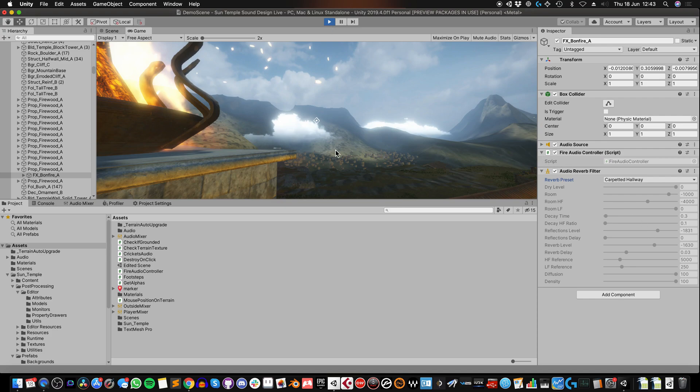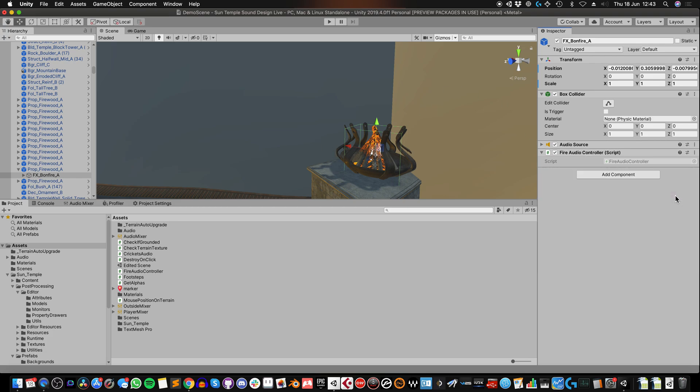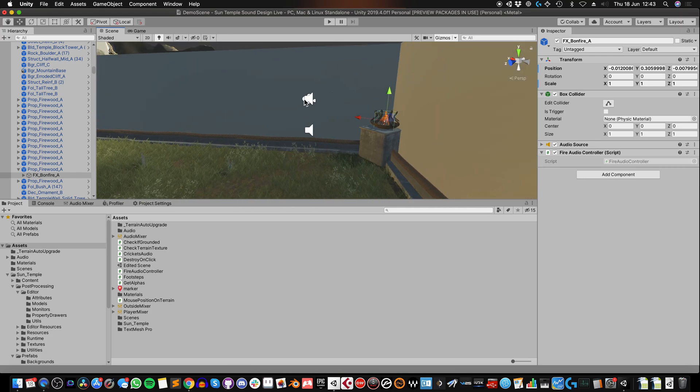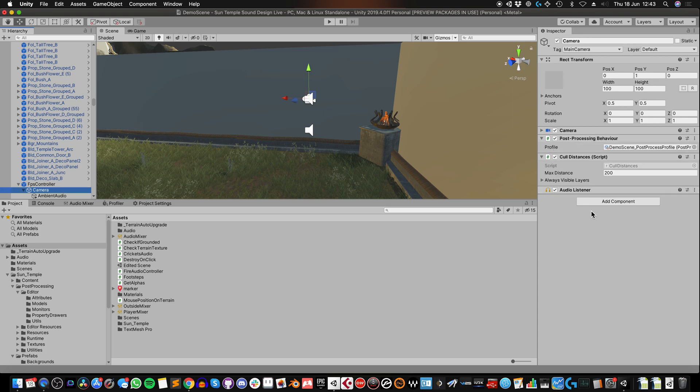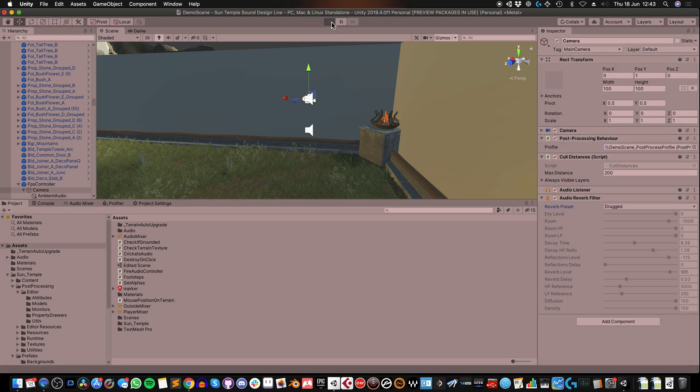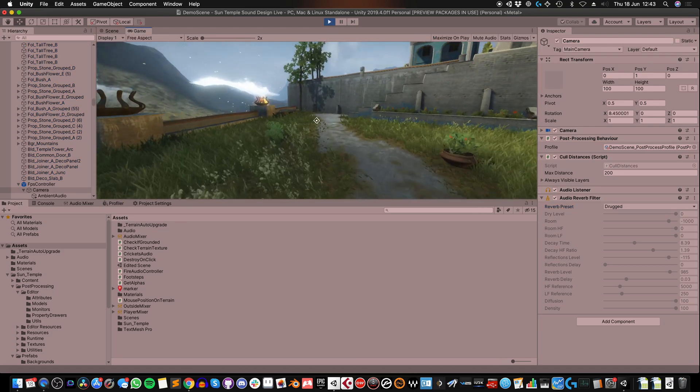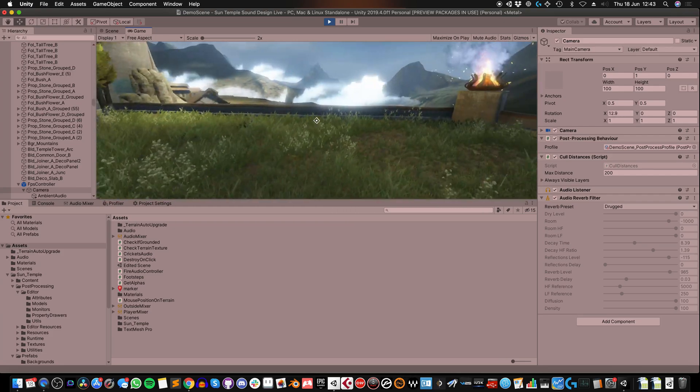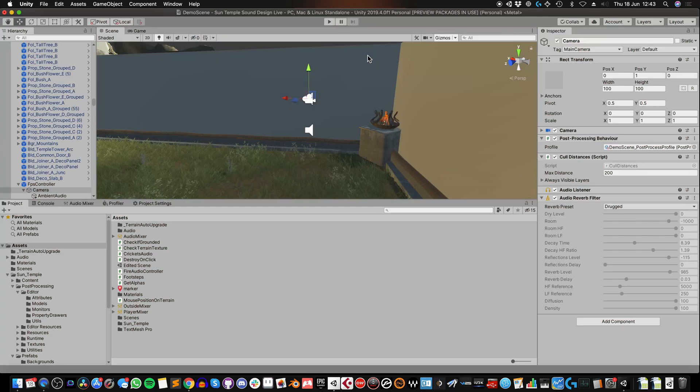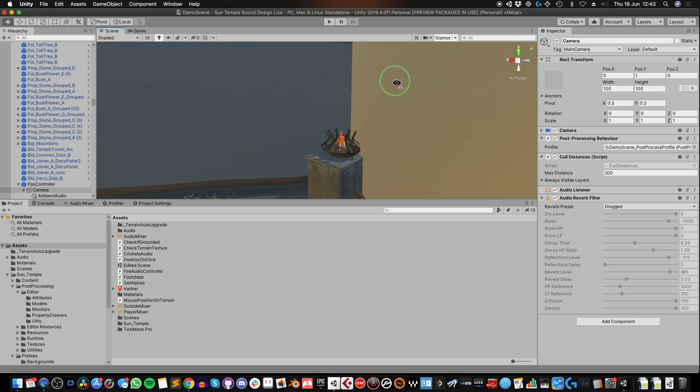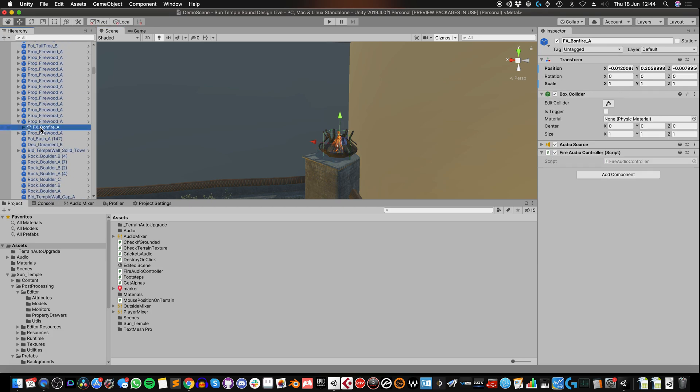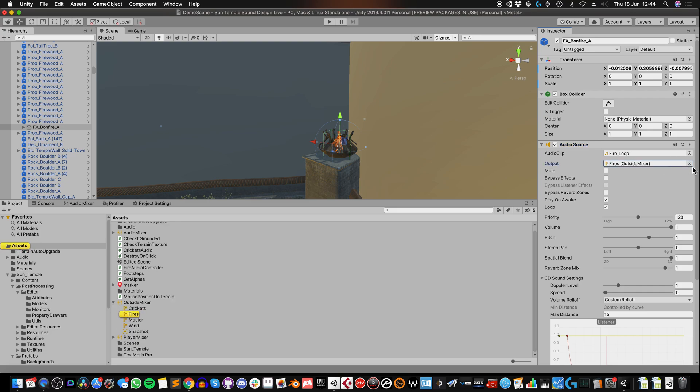And it's not just audio sources that can be affected by this. Instead of applying the reverb filter to an object with audio sources on, you can, for example, select the camera, which has got my audio listener on, apply a reverb filter to the camera, and then that will affect all of the audio that's processed by that listener, which is everything in this particular project. Now, you can bypass individual audio sources from being affected by the audio listener filter, but only if you're not using those audio sources with a mixer, which we are doing here.